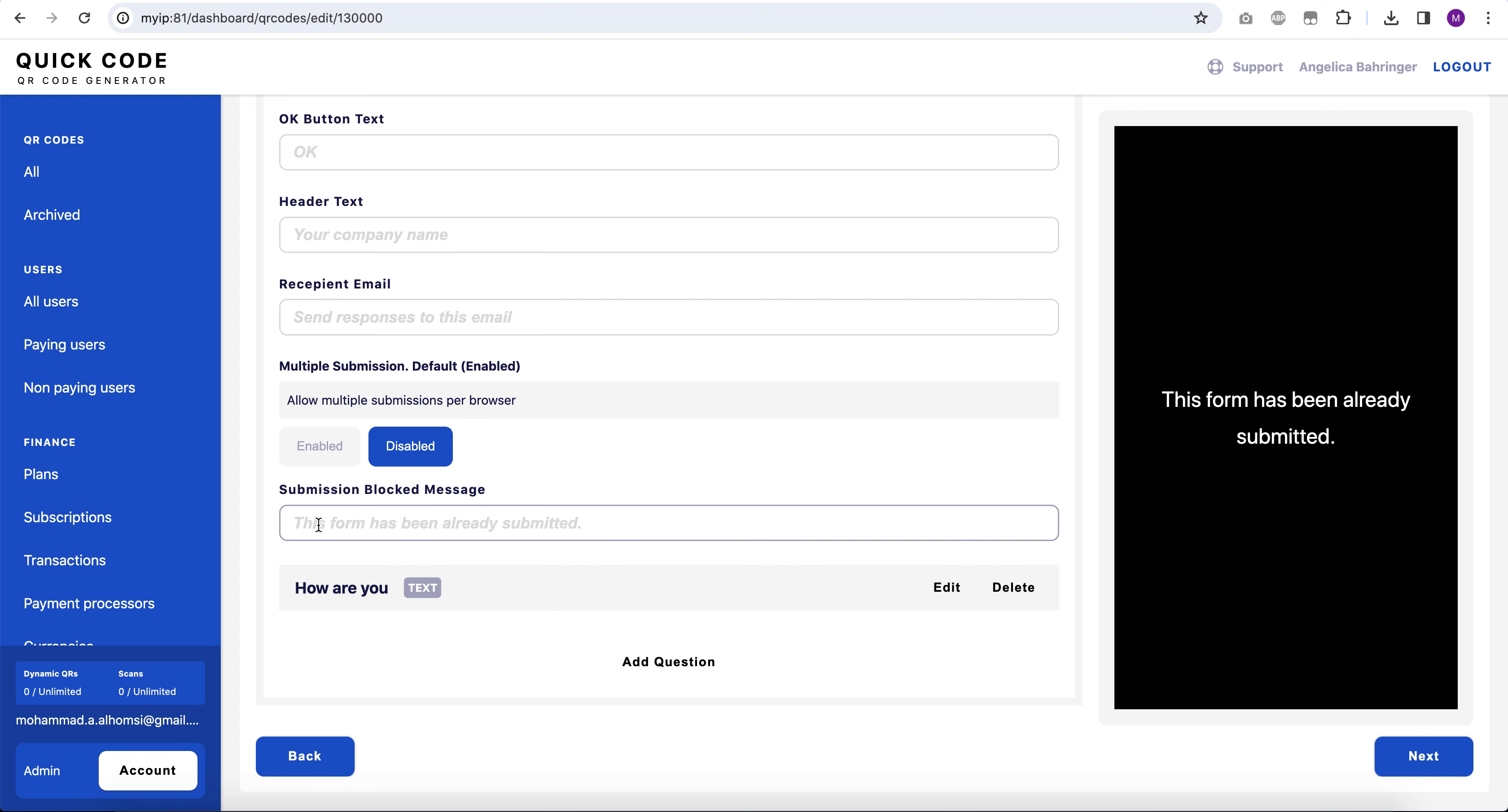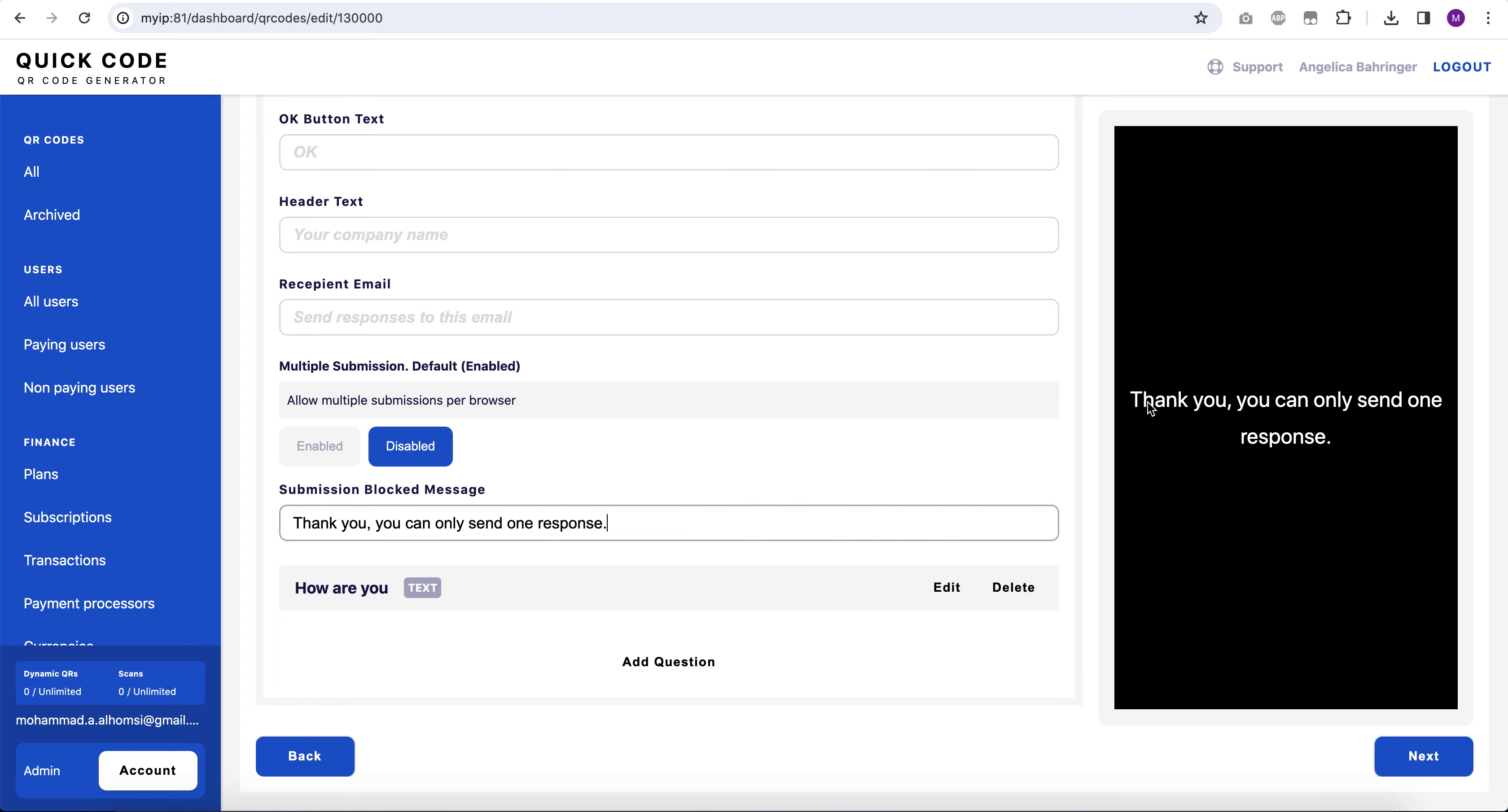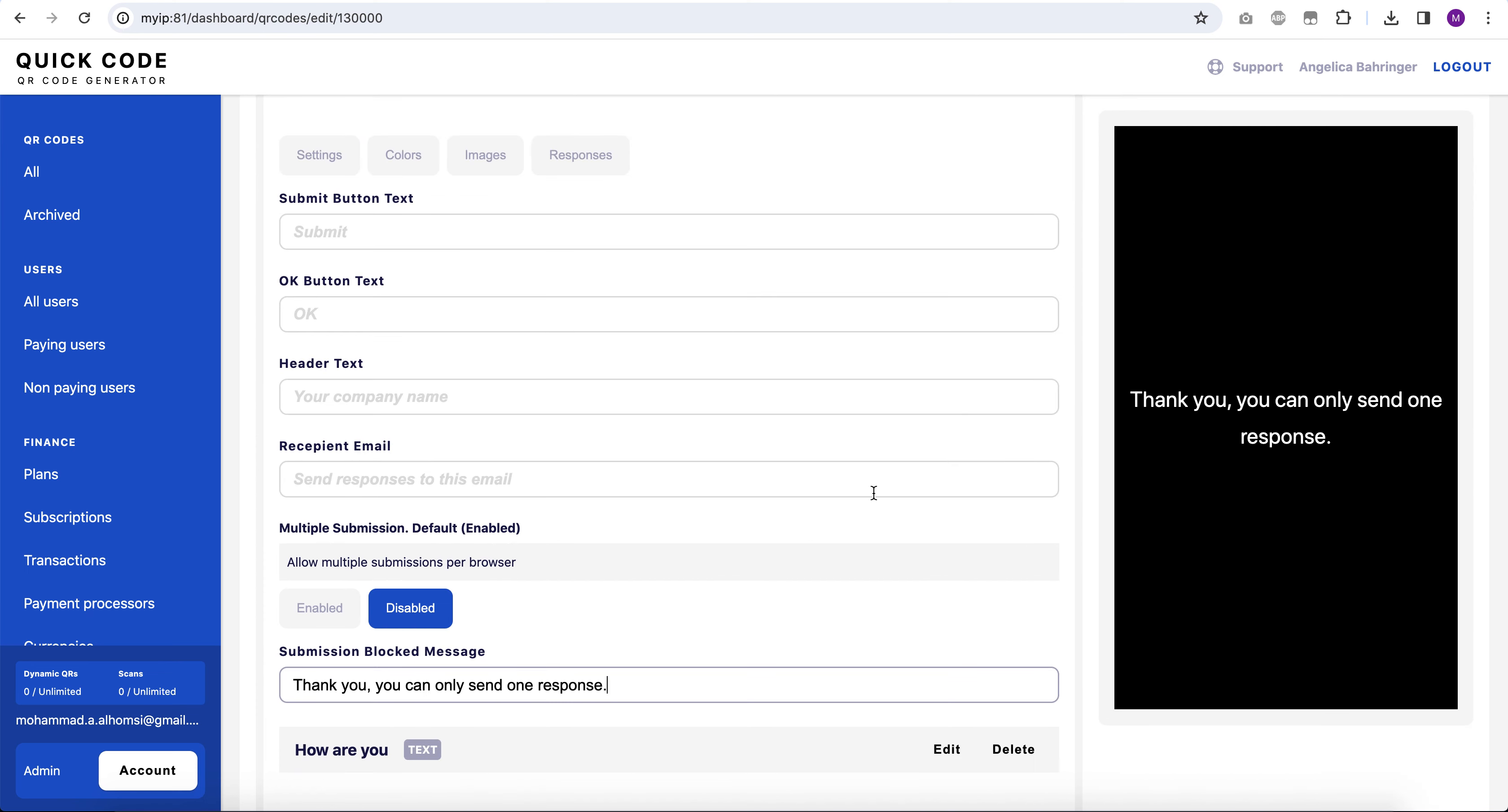Also we can specify the text here, for example 'Thank you, you can only send one response.' So this is how it works. Thank you and have a great day.